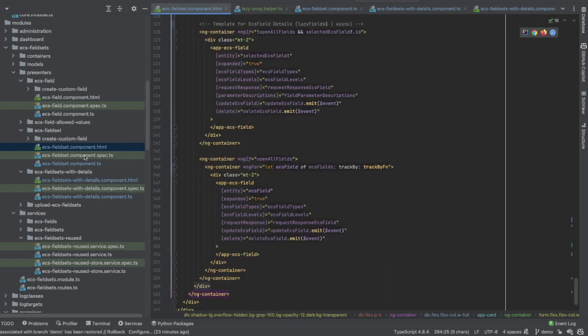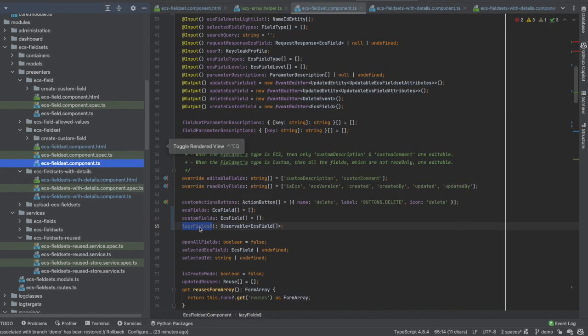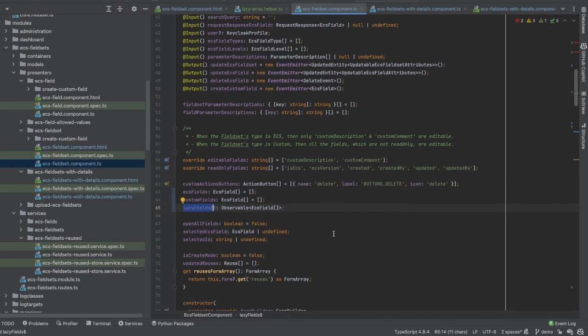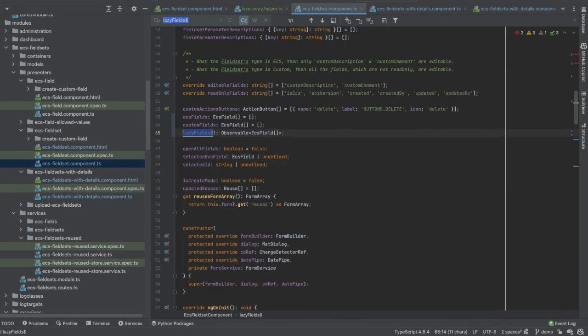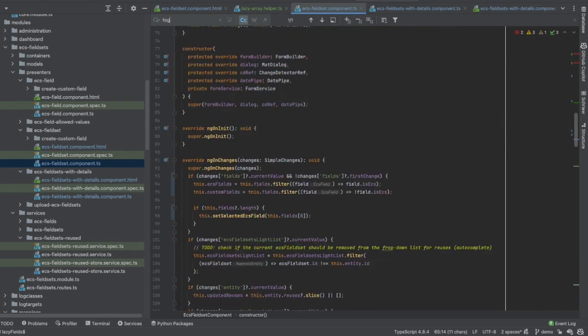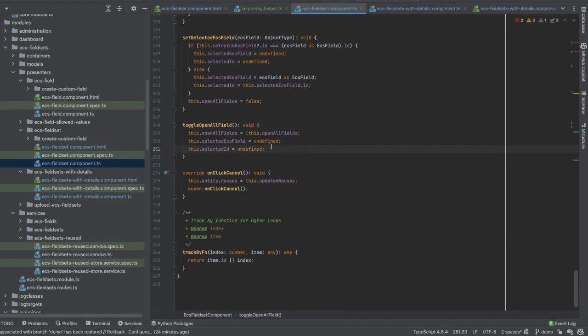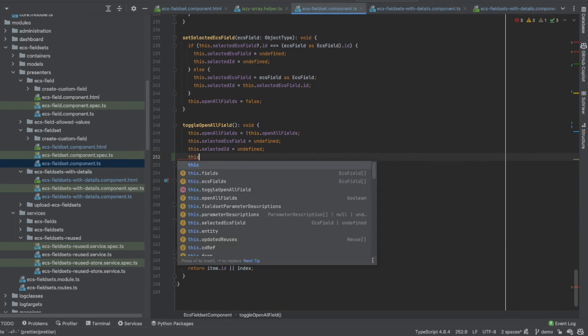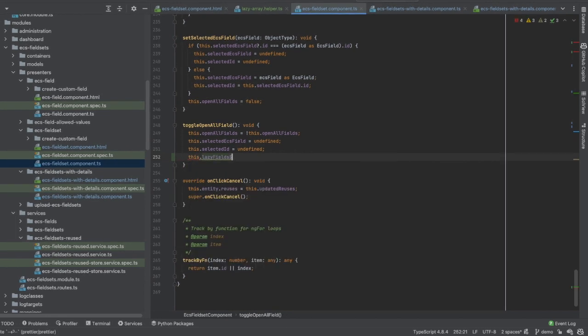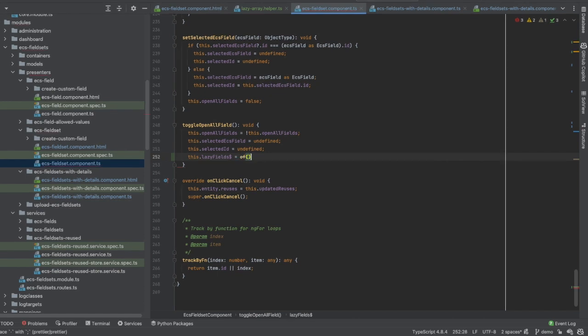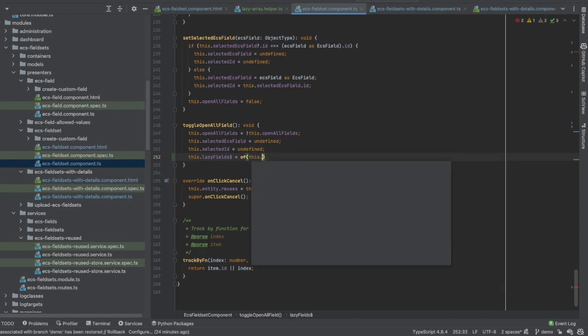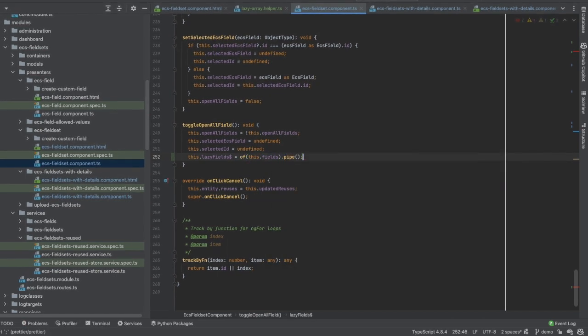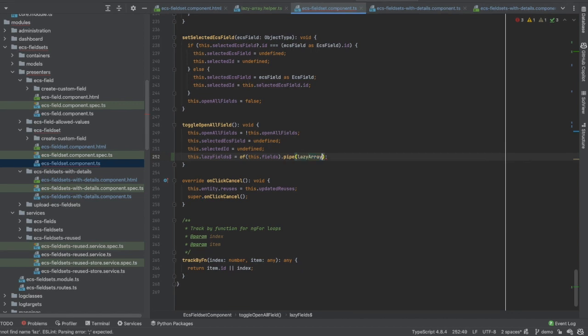Here I would like to add an observable called lazy fields, and I will use it in this section only when the button open all fields is clicked and this variable is set to true. But on the top where I am displaying the list of the chips, I would like to maintain the same behavior. No lazy load here is wanted. Let's go back. After defining my observable, I need to go to the toggle method. And when the user clicks on the toggle button, I will set the value for this observable. So it should receive of these fields, then pipe, then lazy array.